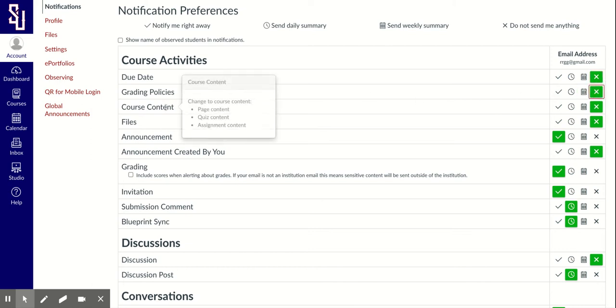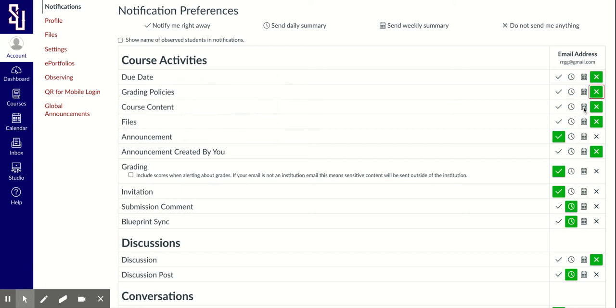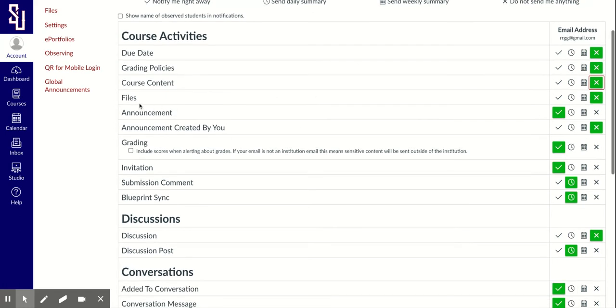Course content? Do I want to be able to see that? Maybe weekly to see if anything was posted, but for me, I would click no. Files? I don't need to be updated. Announcements?